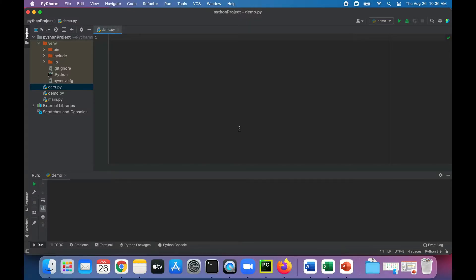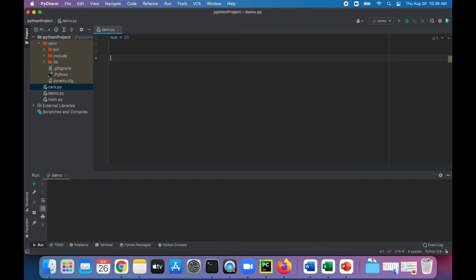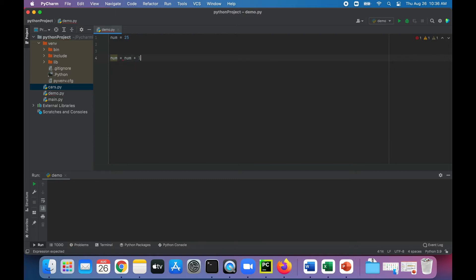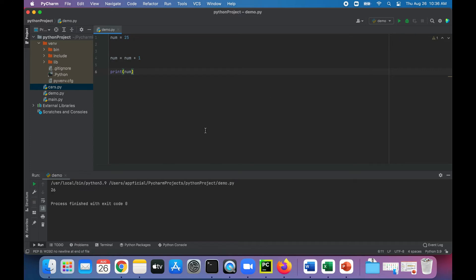Let's try these out in Python. We'll create a variable called num and assign it to 25. Without using the compound operator, to add 1 you would write 'num = num + 1', then print it out, and you'd get 26.